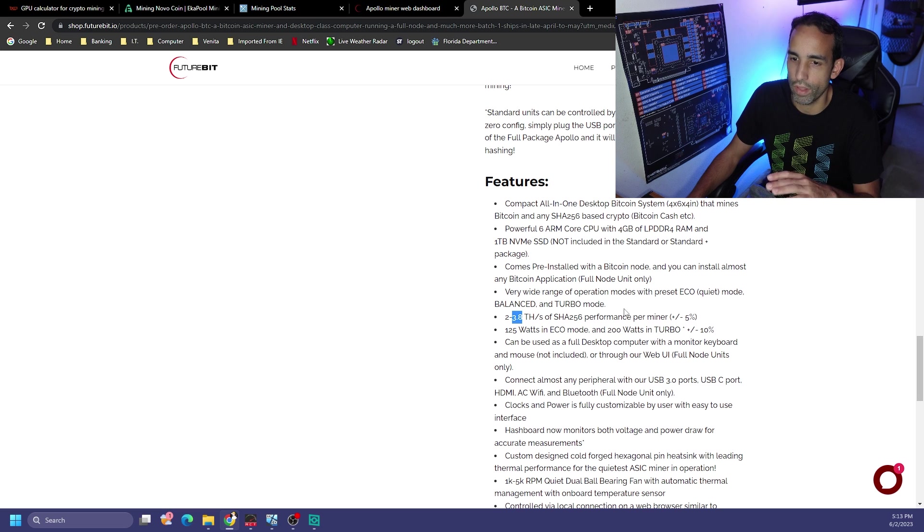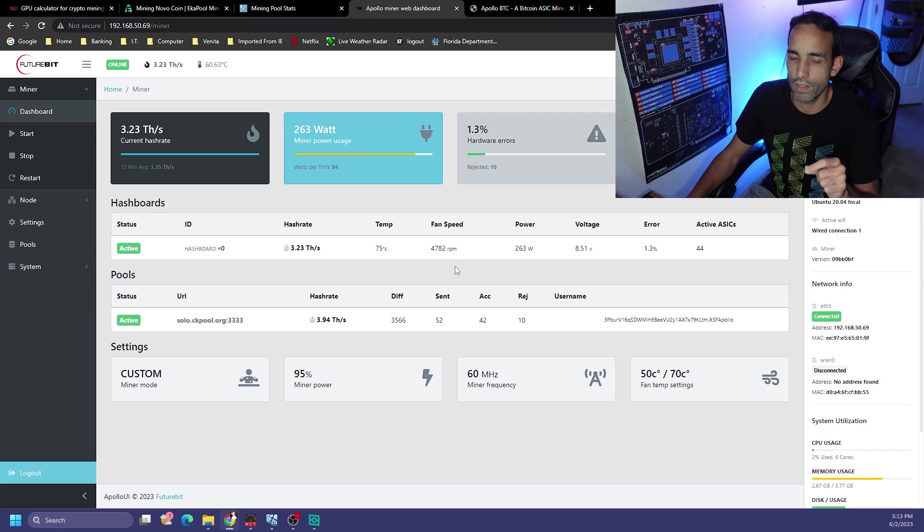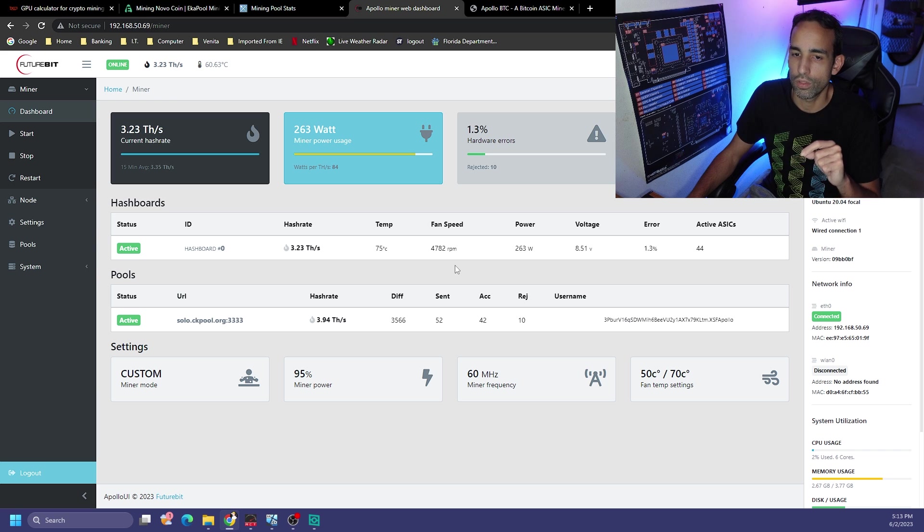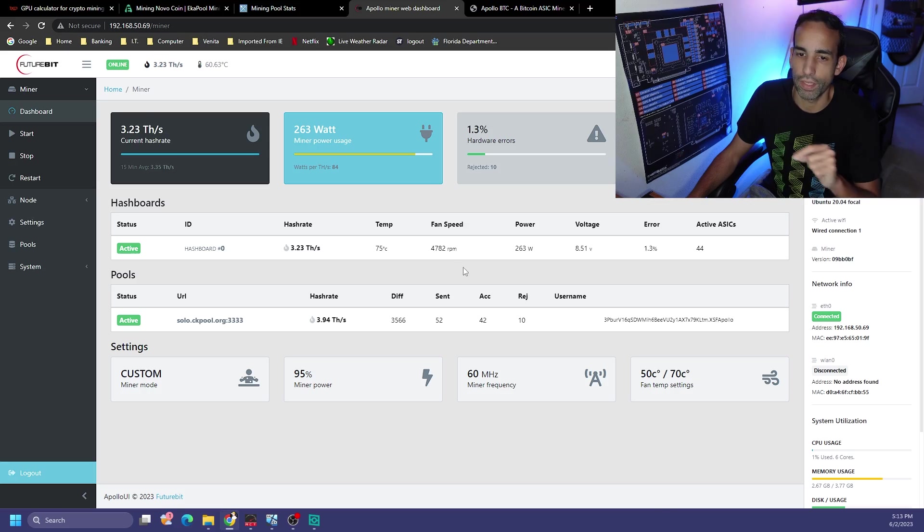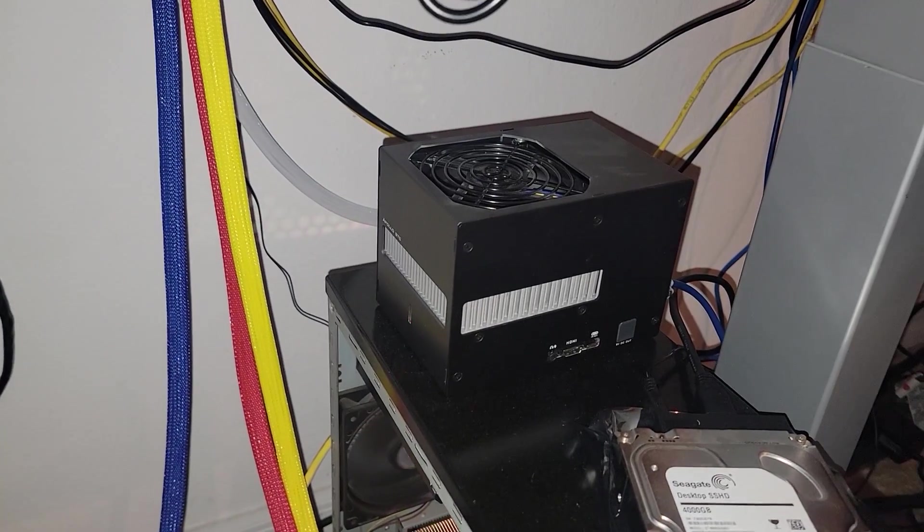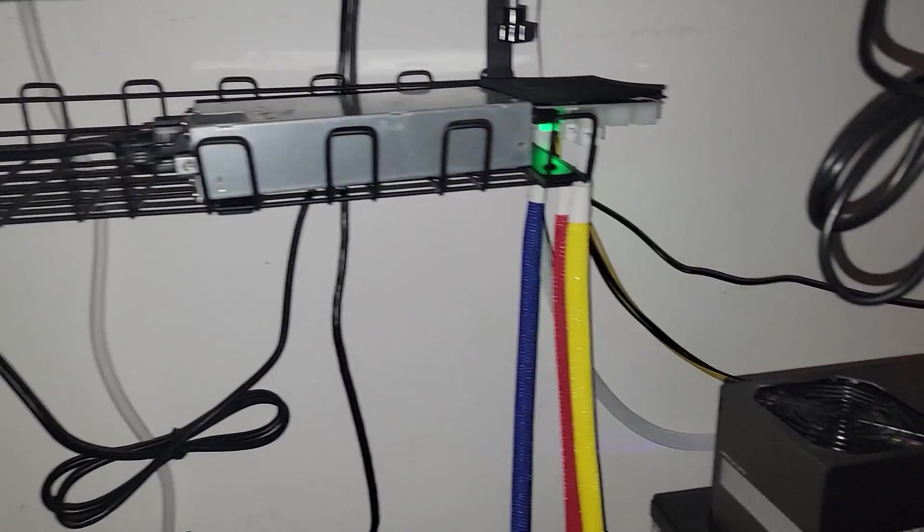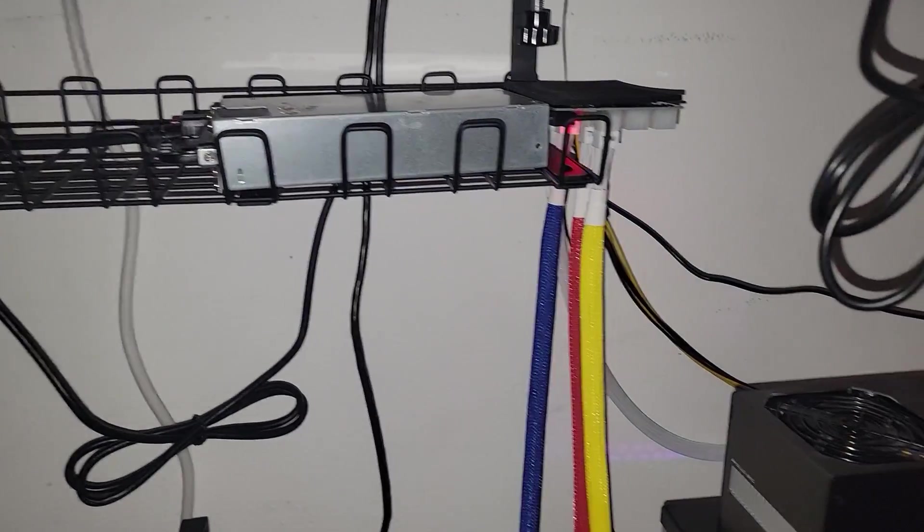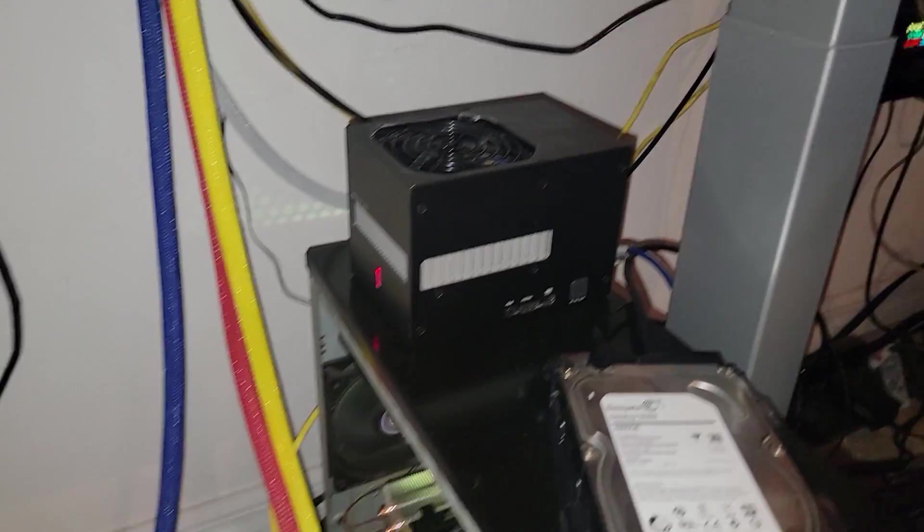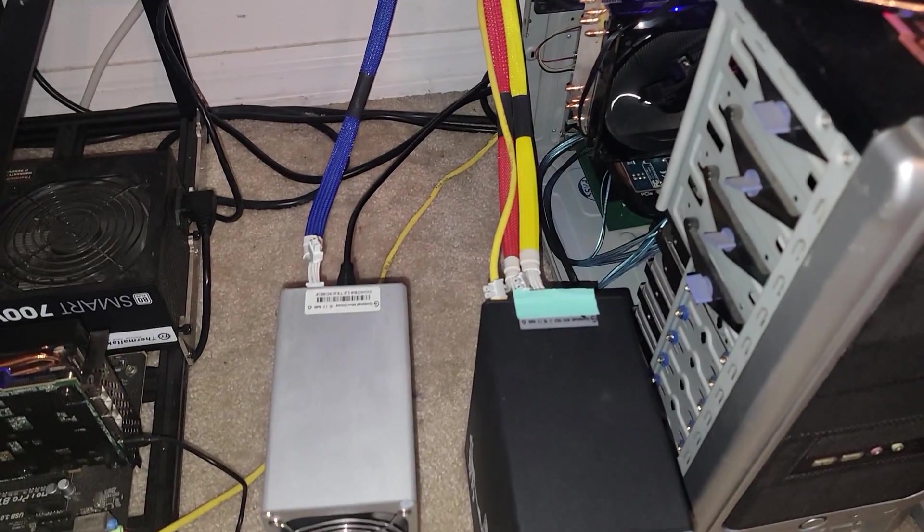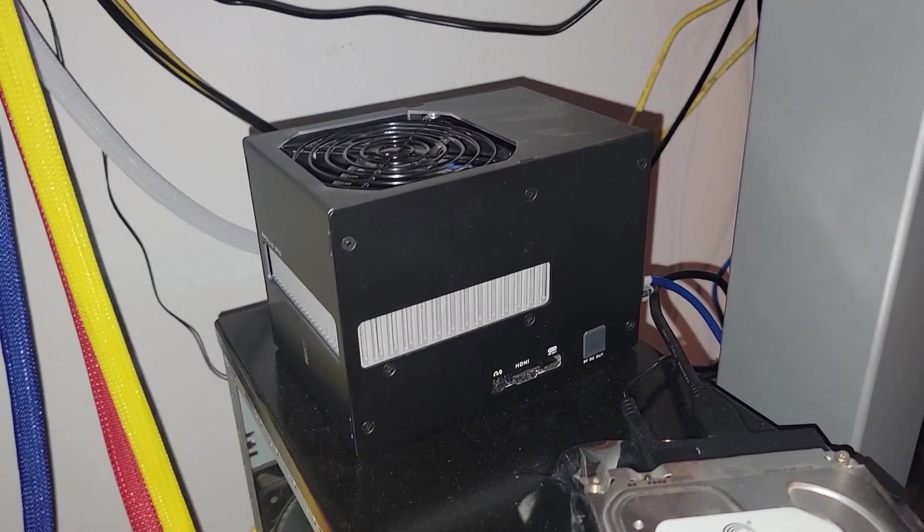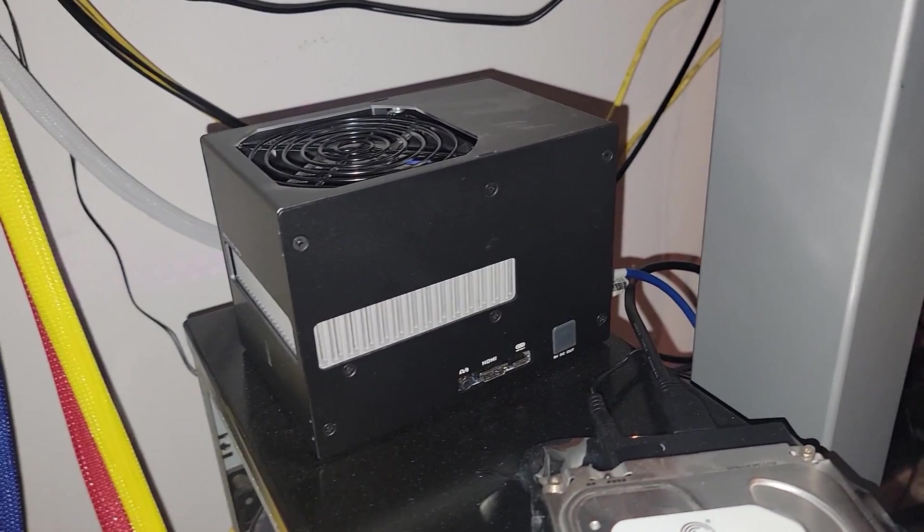Let's have a listen and hear what that sounds like, especially if you have it plugged into a server power supply like the 1200 watt DPS power supply from HP. Most of the sound you're going to be hearing is actually going to be from the server power supply with this device running at full steam plus the extra two miners.